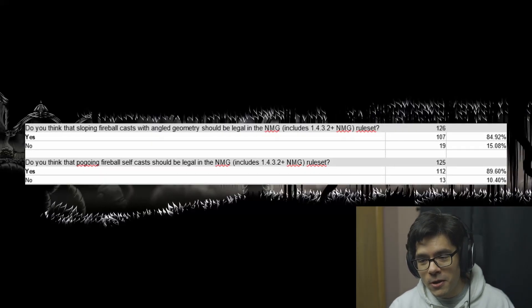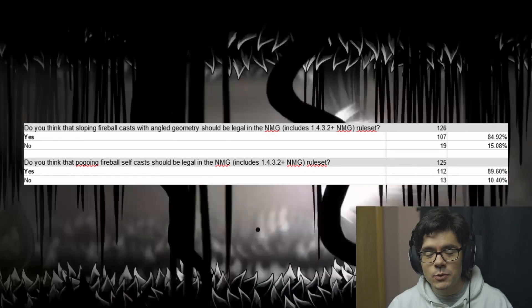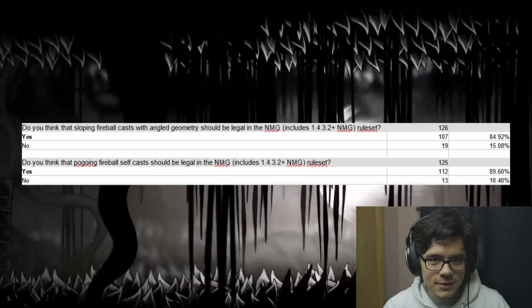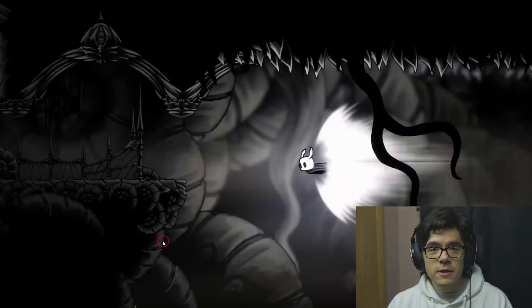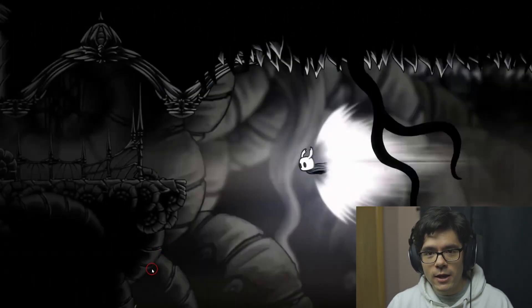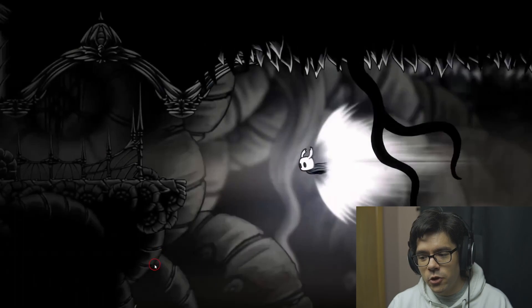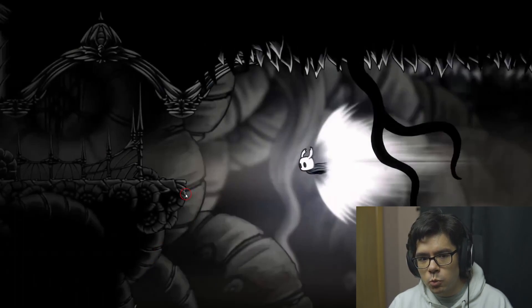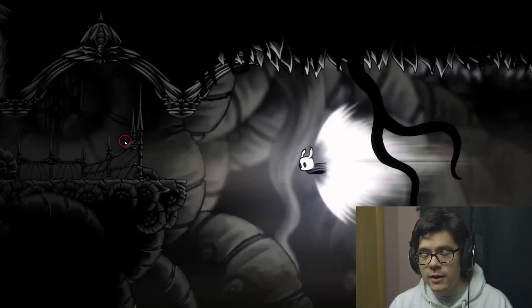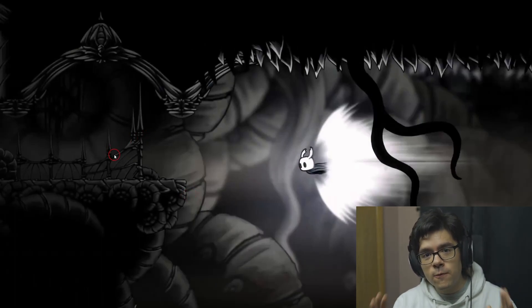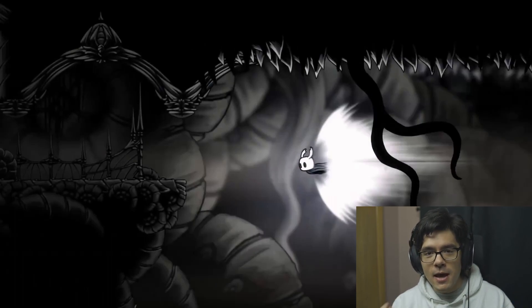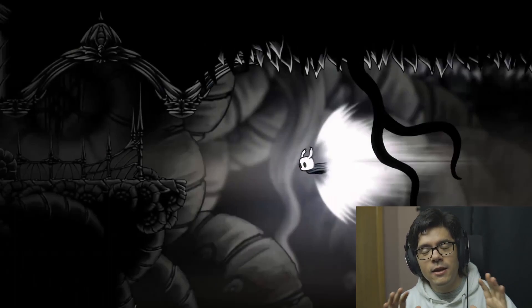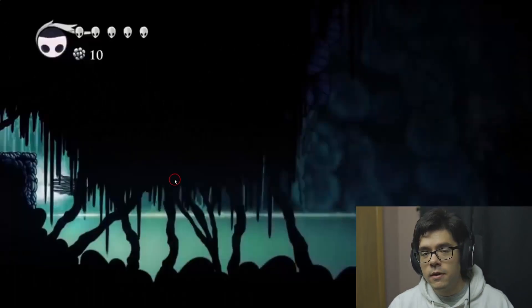Now stall ball has been legalized. Because of this, you can use it on this slope right here—pogo off the fireball, wall jump off this wall, and you can get up to Broken Vessel without performing a shade skip. That means the nail upgrades are completely cut out of the route.